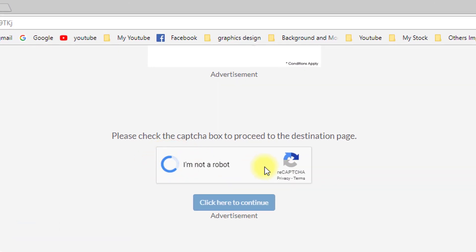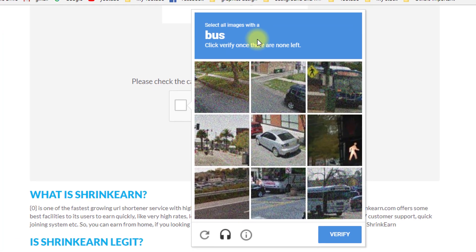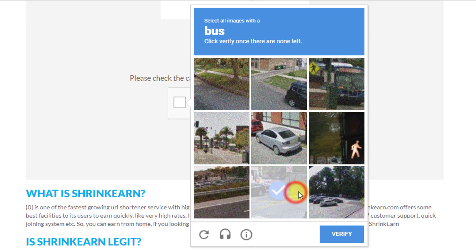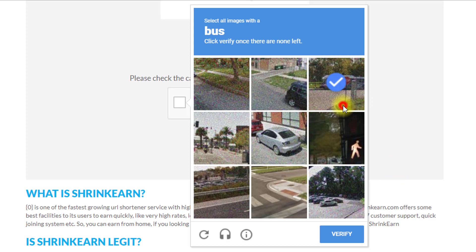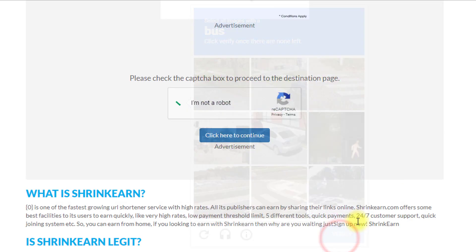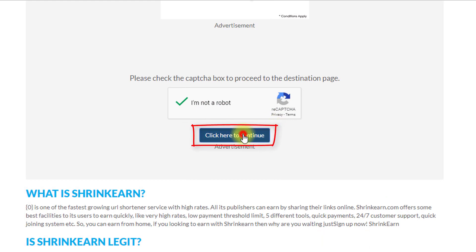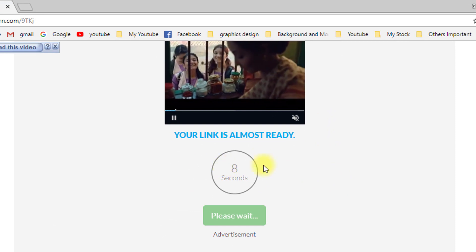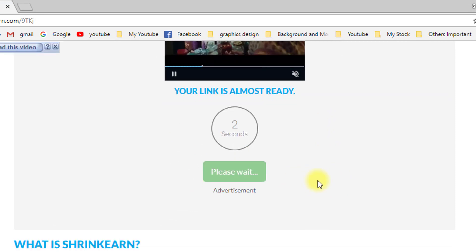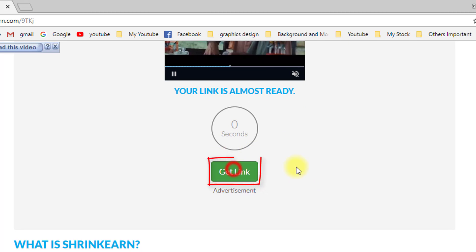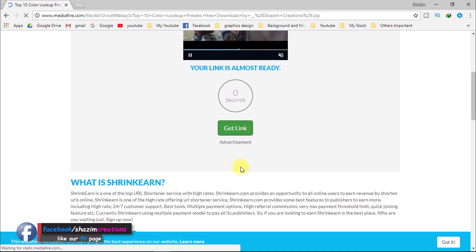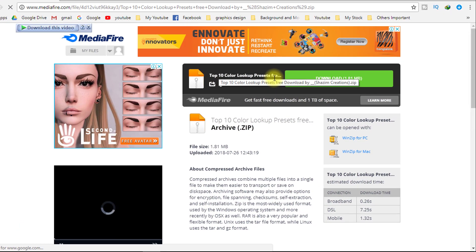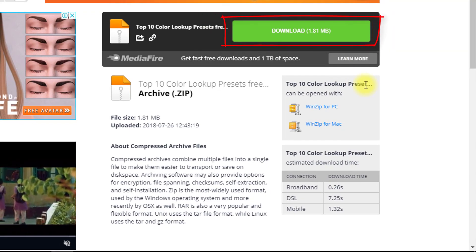Click on 'I am not a robot,' then verify. Now click here to continue. Just wait 10 seconds. Then click on 'Get Link.'